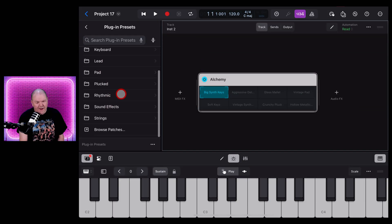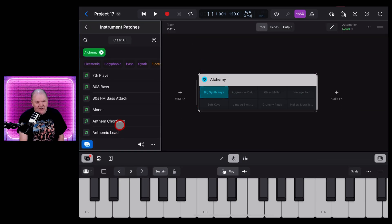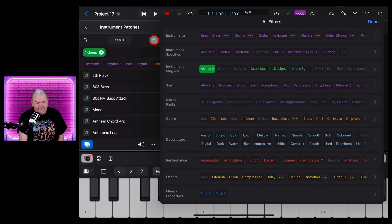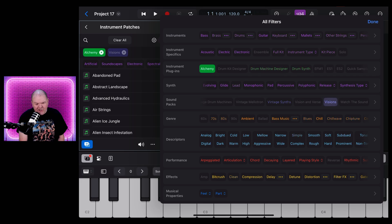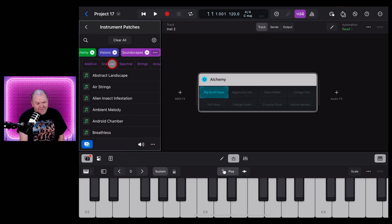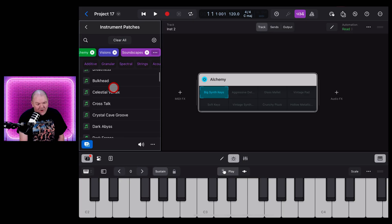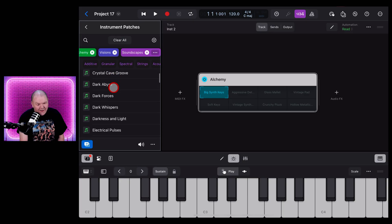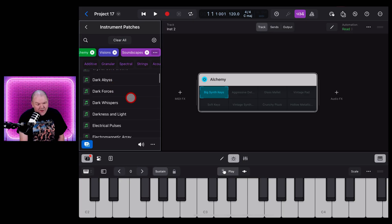Once again, under MIDI, Alchemy is already preset because we used it last time. Let's tap in the middle and we can do the same again. We can come down here to Browse Patches, hit the Filter button and filter by Visions. And this time we want more of a pad, so let's choose Soundscapes here.